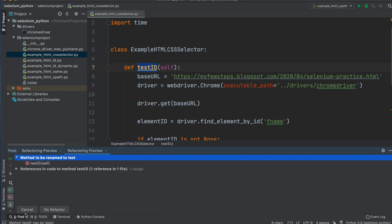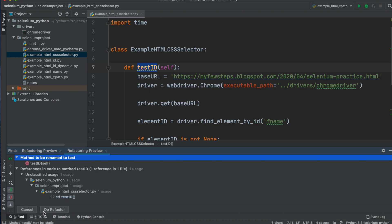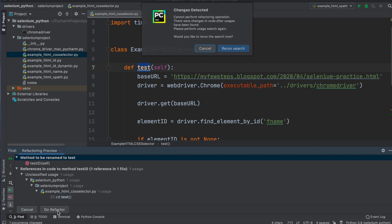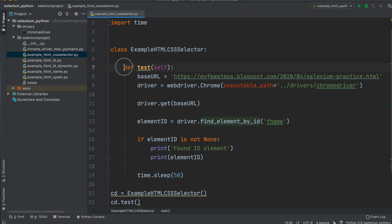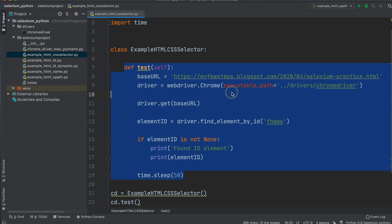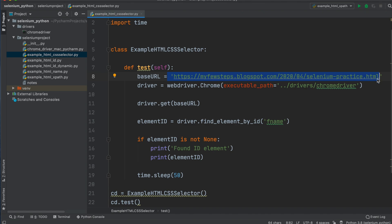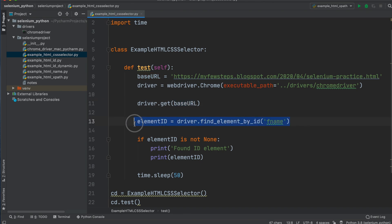A warning dialog appears with Cancel and Do Refactor buttons. It is suggesting there is this method and another reference, asking if you want to refactor both. We click Do Refactor and it changes everything. Once the refactor is done, the method name is changed in both cases. Now let's check the code - the base URL remains the same since we are on the same page, and it calls the WebDriver and opens that URL.